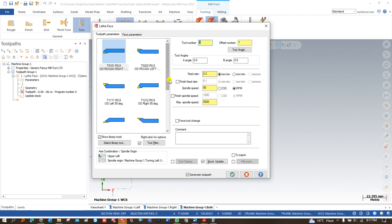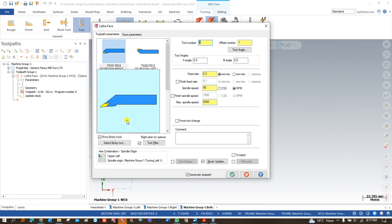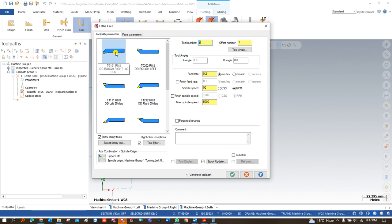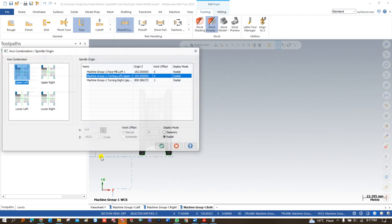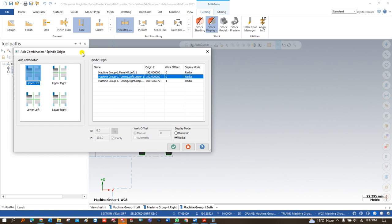The Millturn module in Mastercam is a boost point for your career, so you must learn it. Now let me show you how to create a toolpath with the help of facing. As I told you previously in the simulation, the facing operation I want to create is with the help of lower stream. For that purpose, a new option is available called 'Axis Combination.' You have to click on it and keep these four operations in mind when talking about the Millturn. The first is Upper Left — meaning you want to make a toolpath on the left-hand spindle using the upper stream.